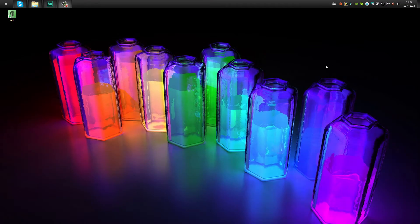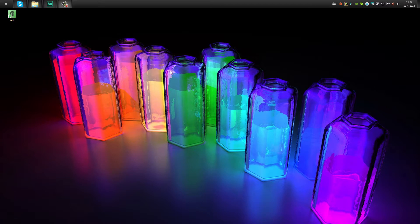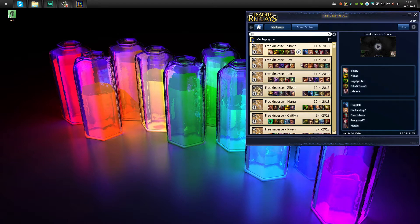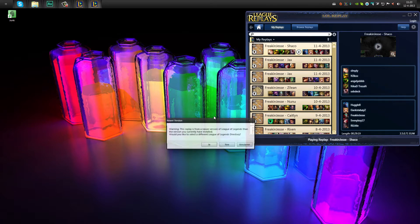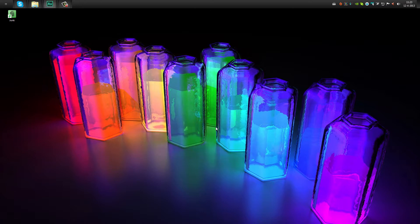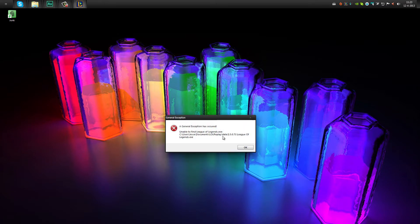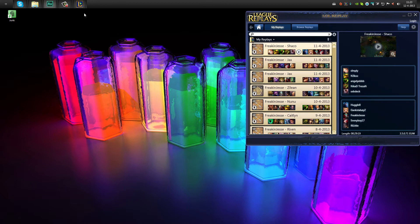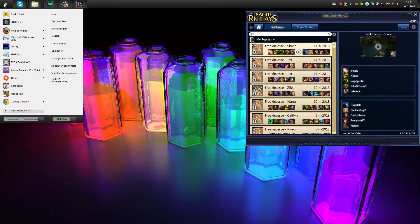Hey guys, Chet here with a quick little video on how to fix a not working LOL recorder after just a new deployed patch. I can open up a replay here and it will give a new version error. I'll just decline that. And then it says a general exception has occurred. This way you can't view your new patch 3.5 LOL replays.